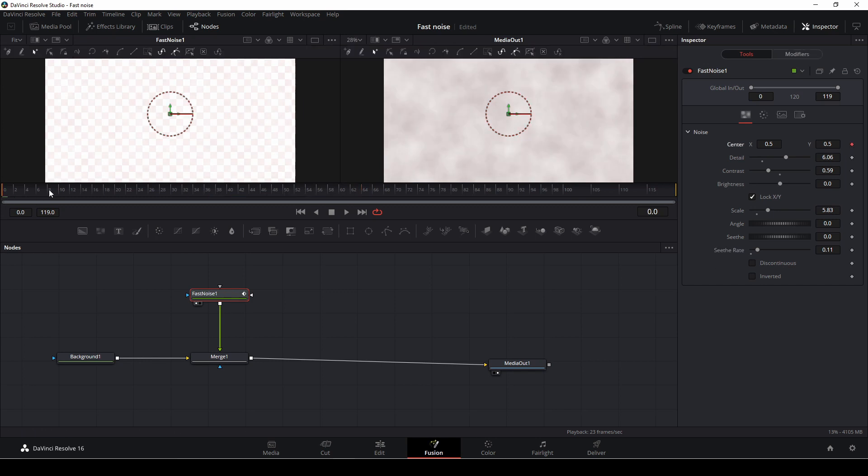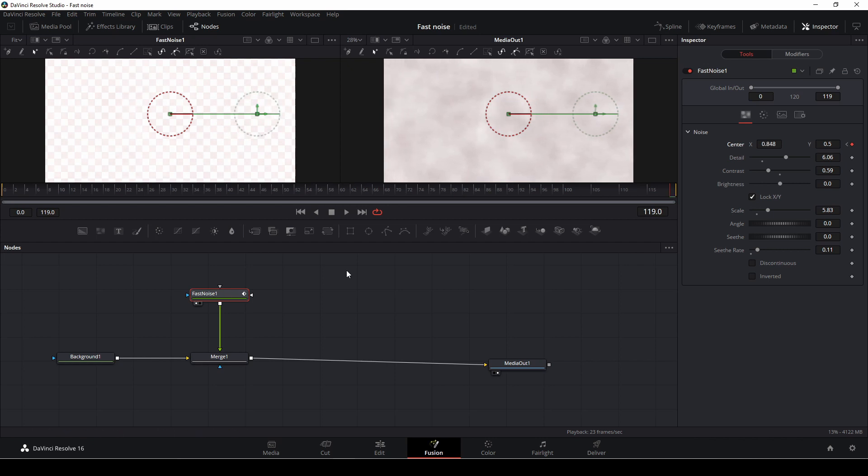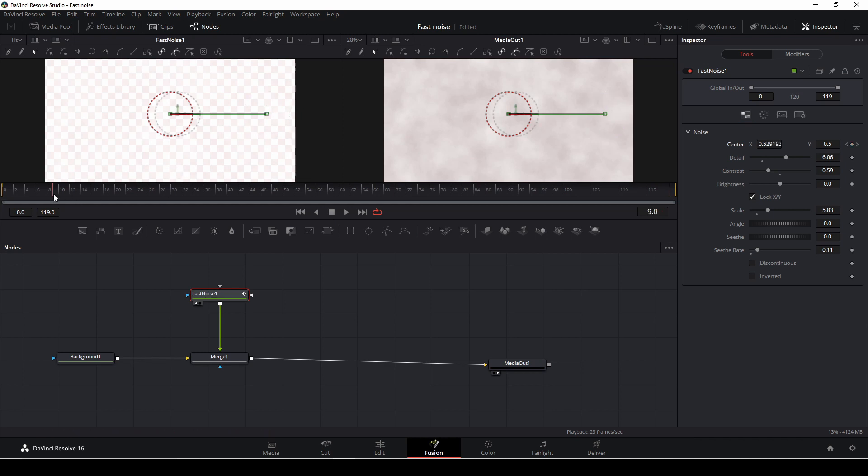And I'll just go to the end. And then I'm just going to simply drag the center towards the side. Like so. And now we have this little bit of an animation here.